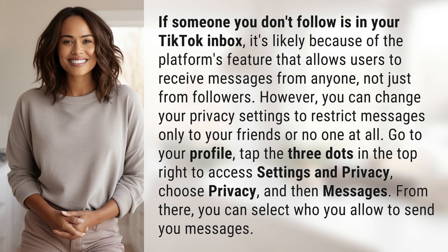you can change your privacy settings to restrict messages only to your friends or no one at all. Go to your profile, tap the three dots in the top right to access Settings and Privacy, choose Privacy, and then Messages. From there, you can select who you allow to send you messages.